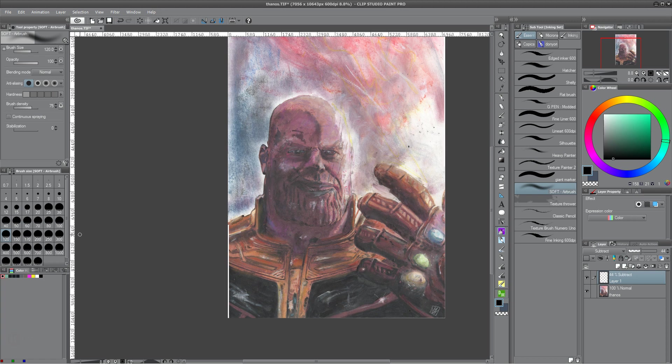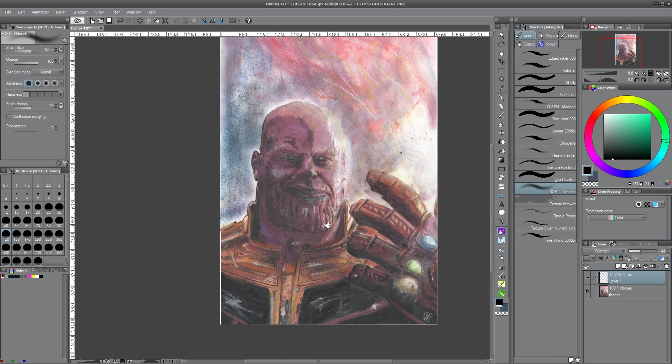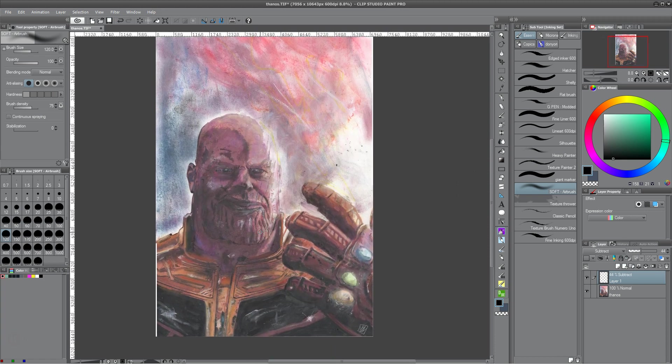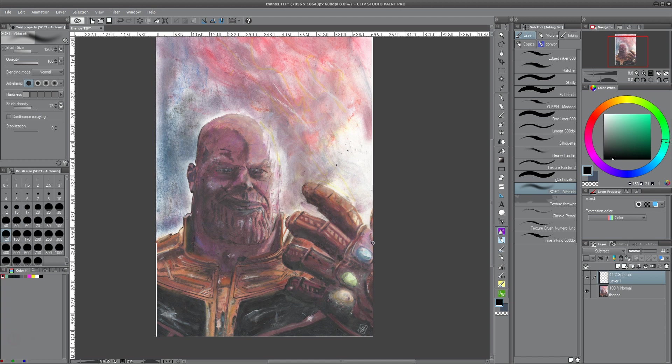We are on the Subtract mode. I have a scan of a Thanos commission here, and before anybody comments, I understand that the Infinity Stones are out of order. At least that's been brought to my attention.